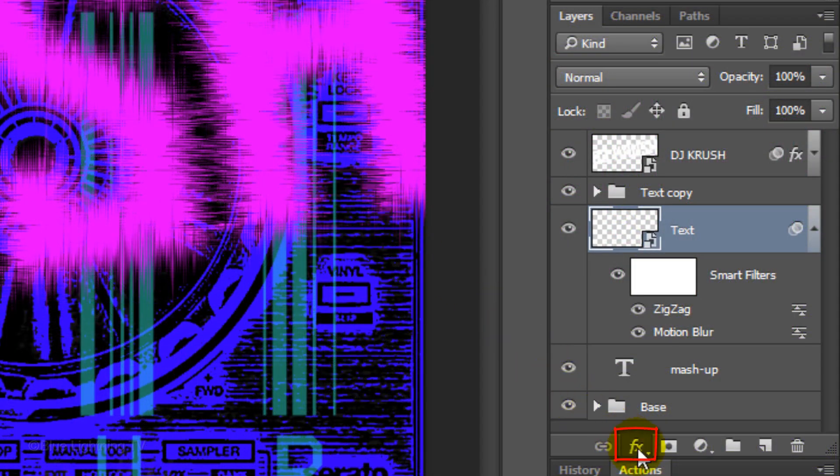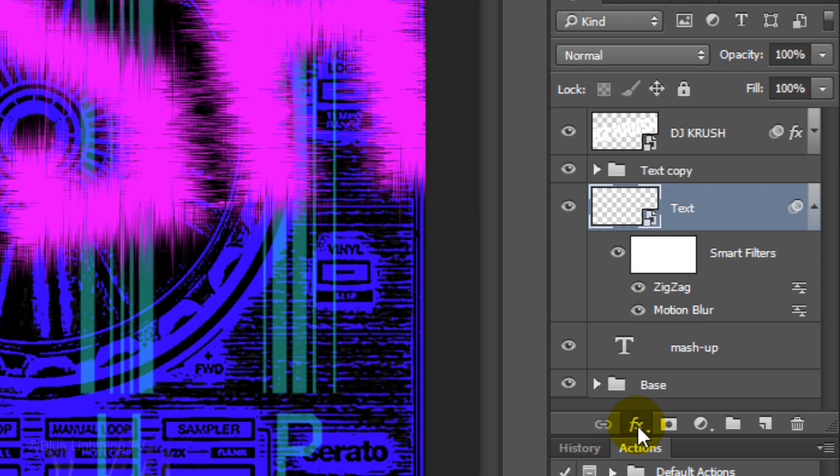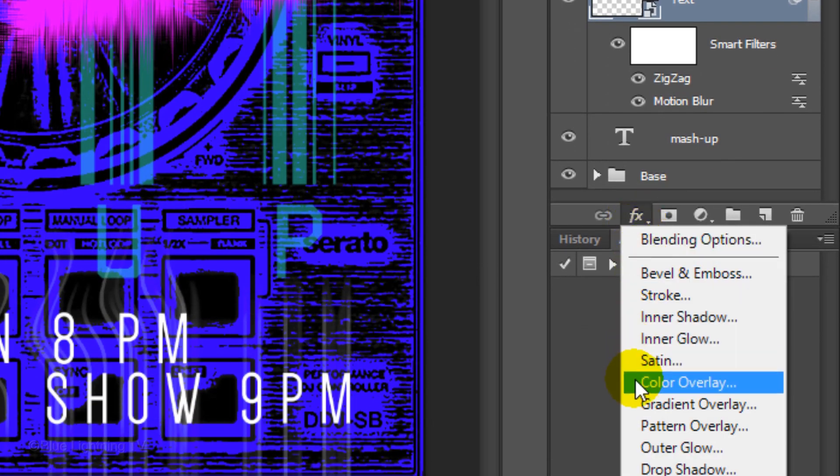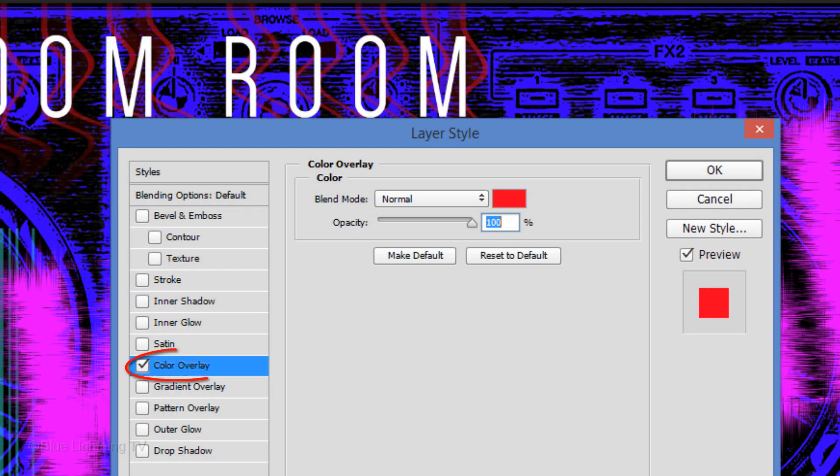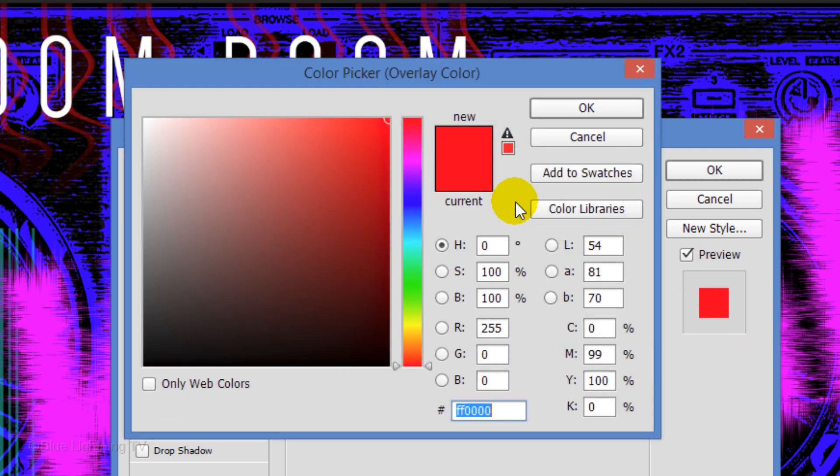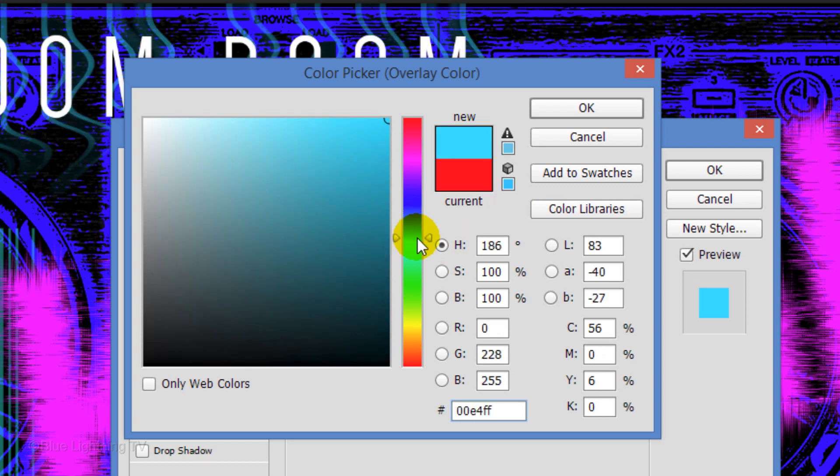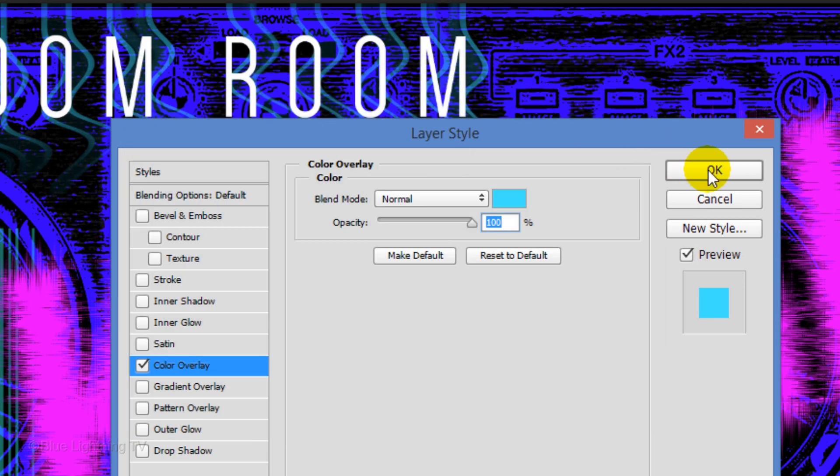Click the FX icon and choose Color Overlay. Click the color box and pick a color for the wavy lines that are behind your white text. I'll pick a similar coral color that I picked earlier. Once you pick your color, click OK on both windows.